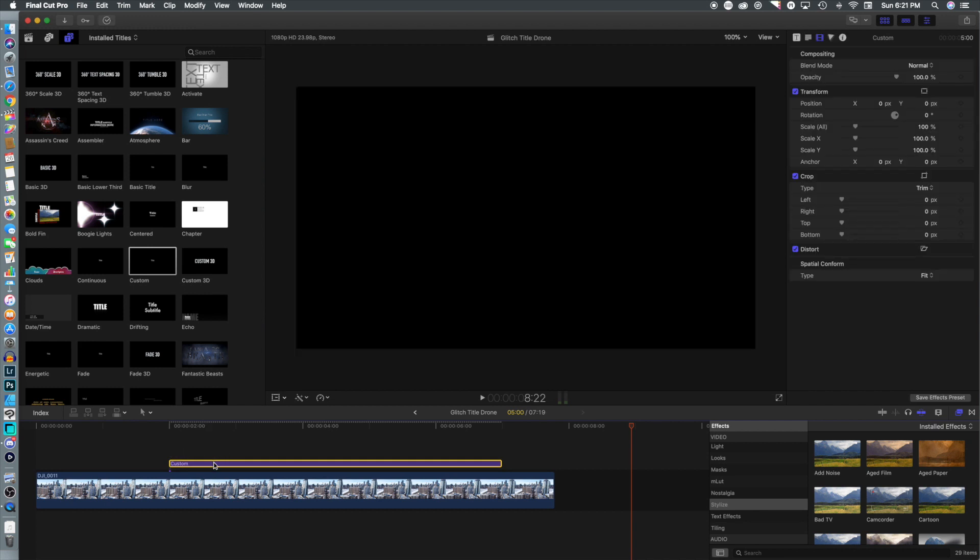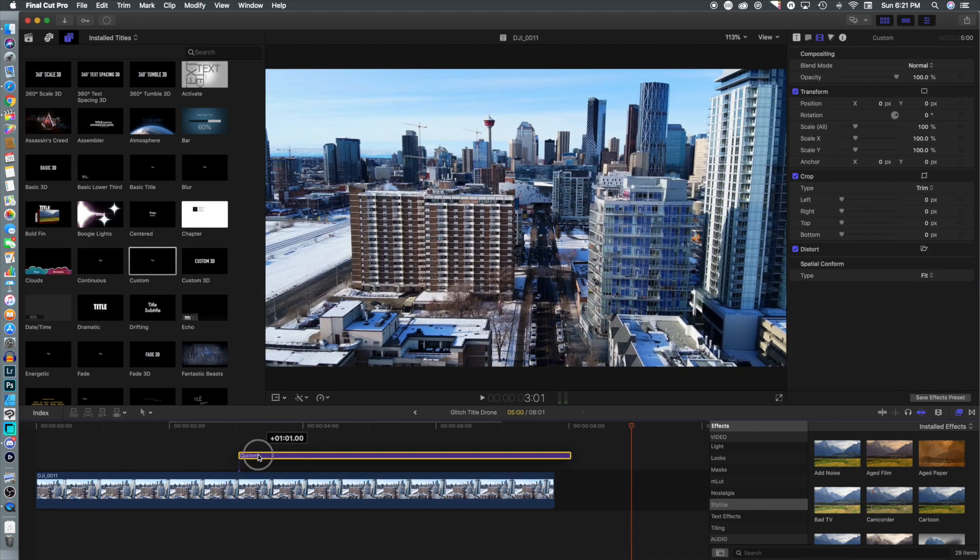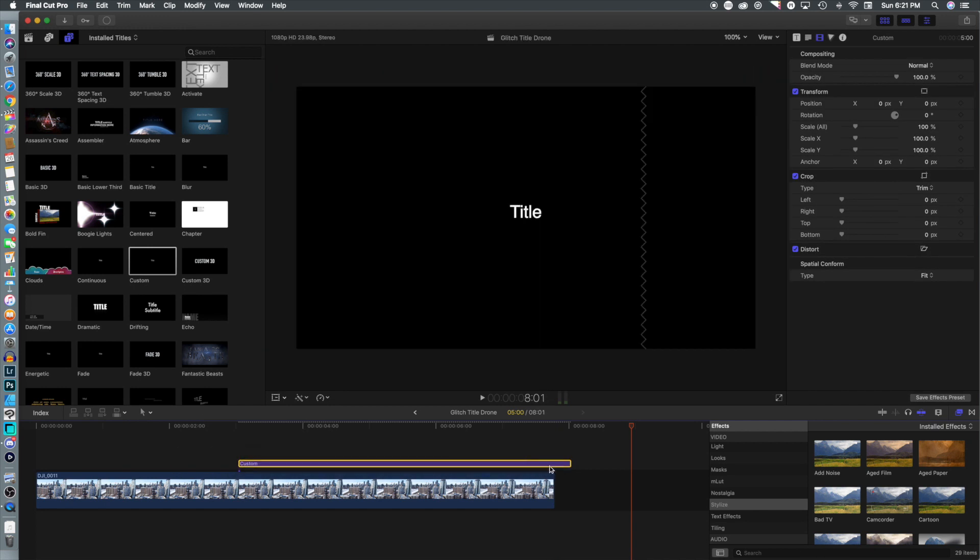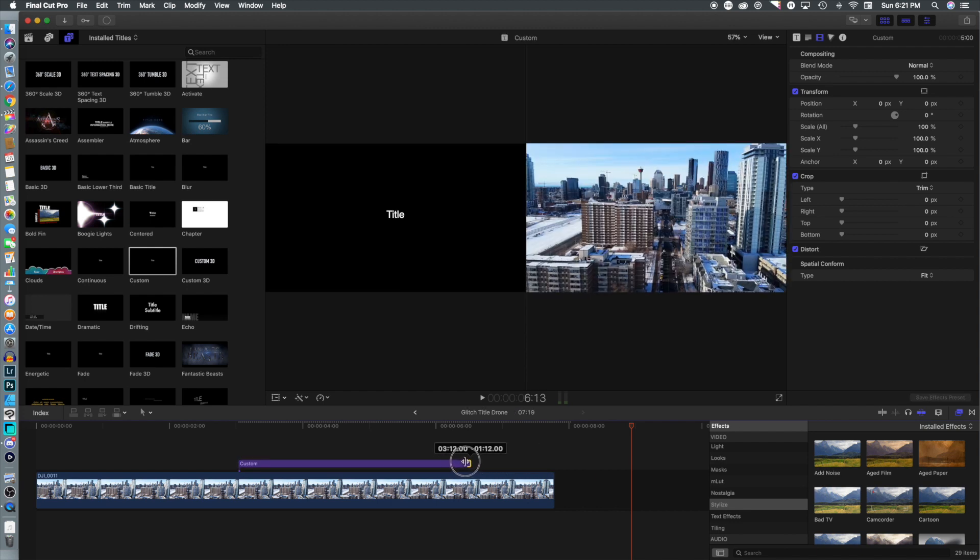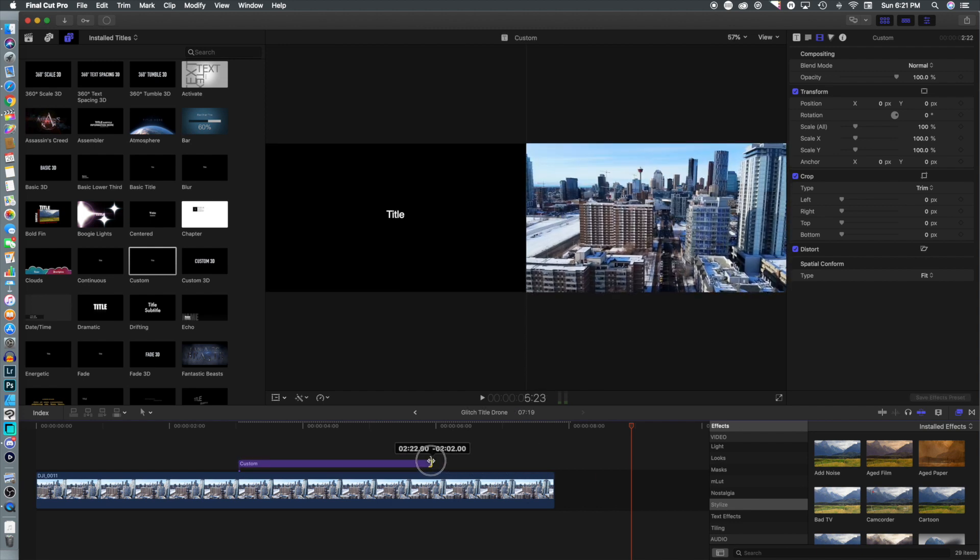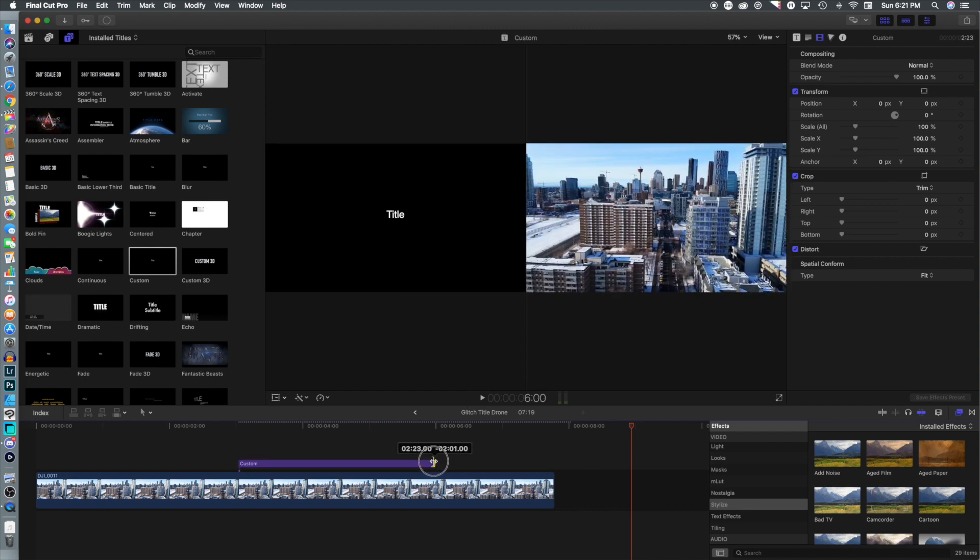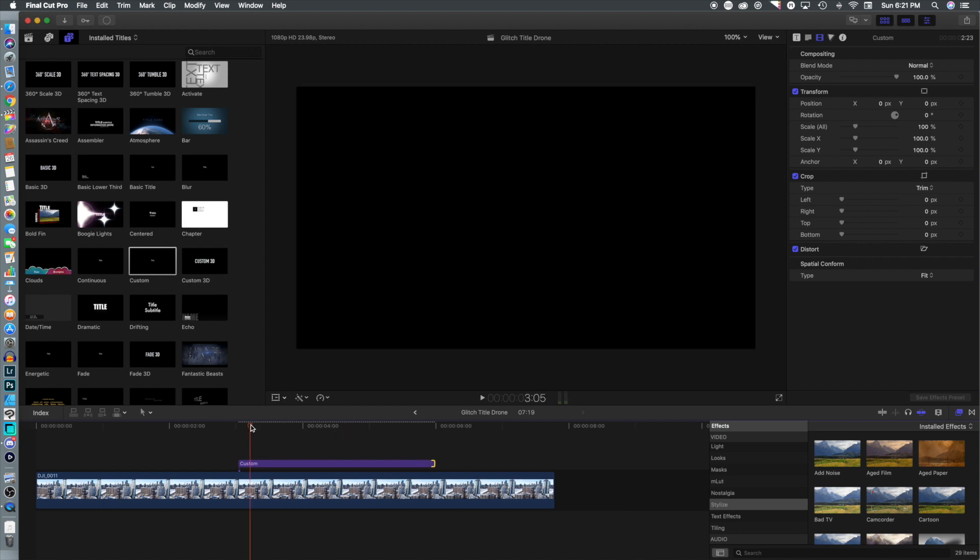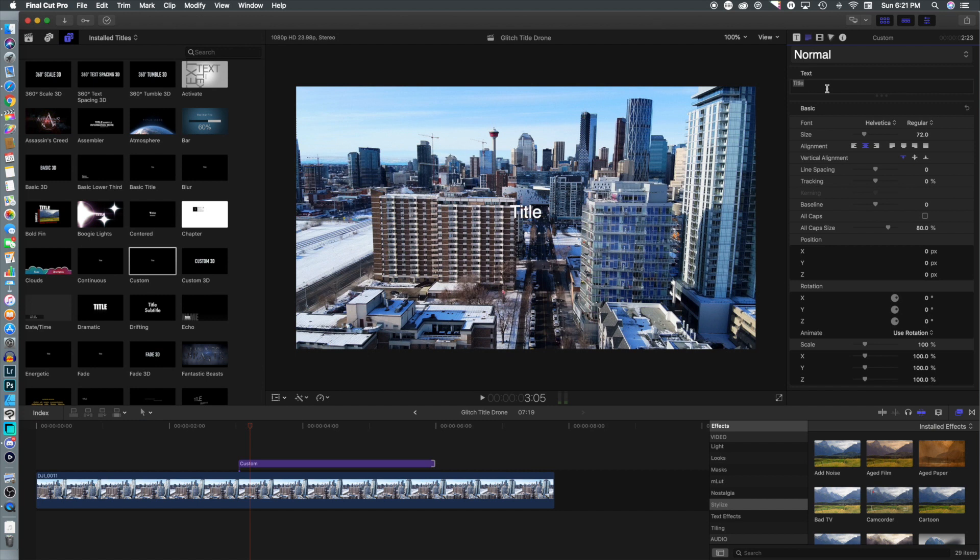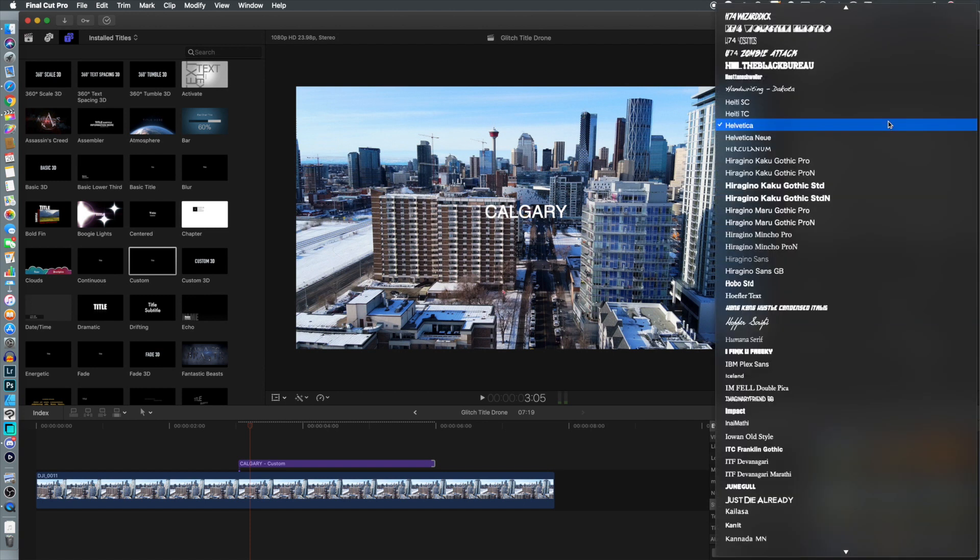We're gonna have that start at about the three second mark and then we're gonna end at about the six second mark. So we've got basically three seconds of video and then we're going to enlarge that a bit. We're gonna call it Calgary.